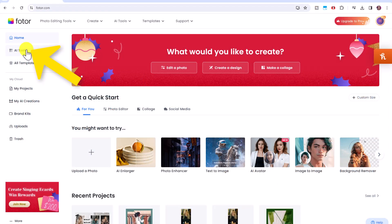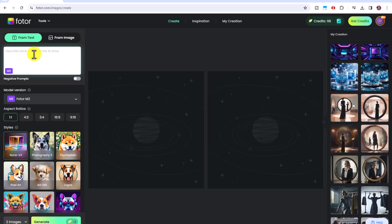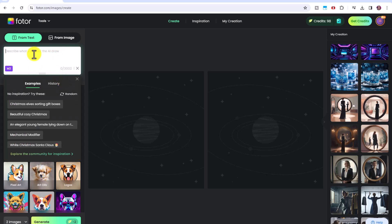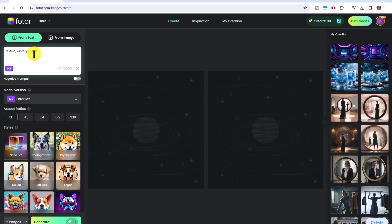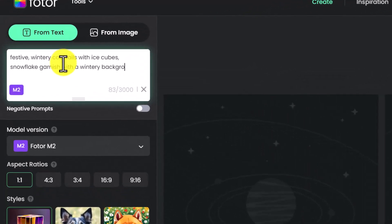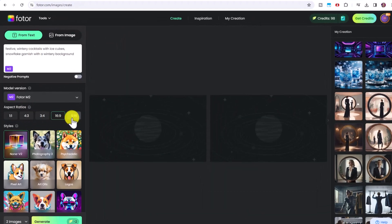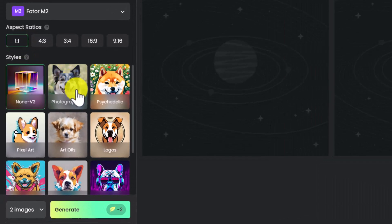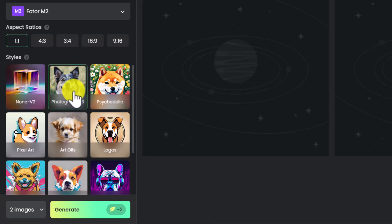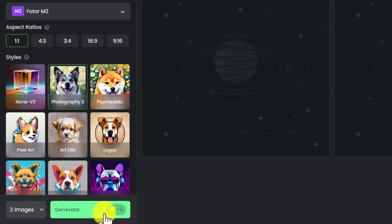Log into your Fotor account, then go to AI Tools and select Text to Image. Make sure that 'From Text' is selected, then type in what you want the AI to draw. I want to make an Instagram post promoting some festive holiday recipes — for example, festive wintry cocktails with ice cubes, snowflake garnish, with a wintry background. You can select your desired aspect ratio and the style you want the AI image created in. For our first demo, let's try Photography style to make our image really realistic. Select the number of images you want to generate to control the number of credits you use, then click Generate.